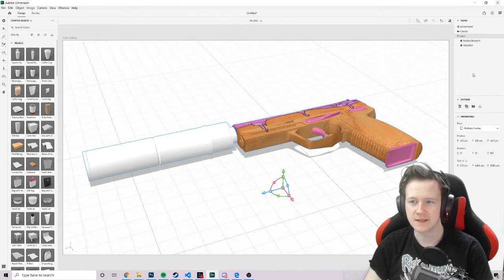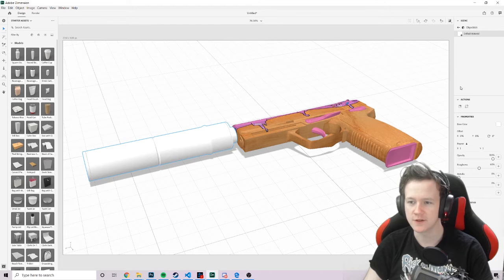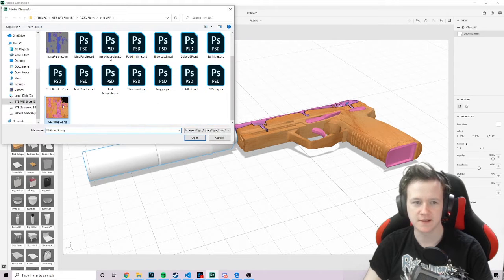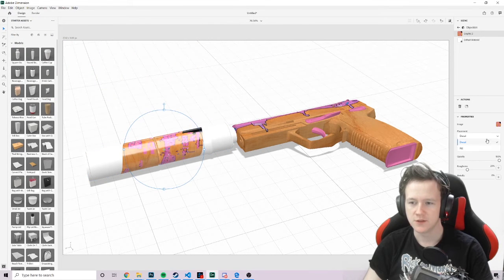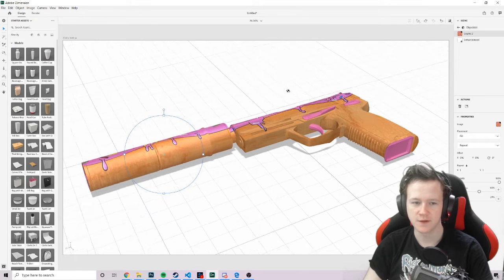And then we do exactly the same steps with the suppressor. You just click on the default material. Upload the exact same texture. Change it from decal to fill. Play around with your metallic and roughness and stuff.